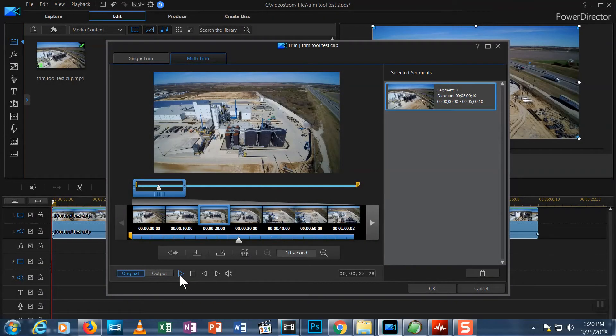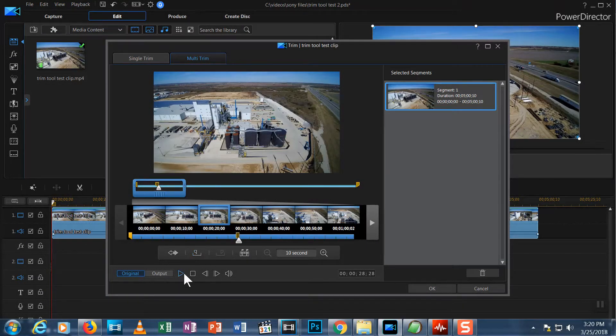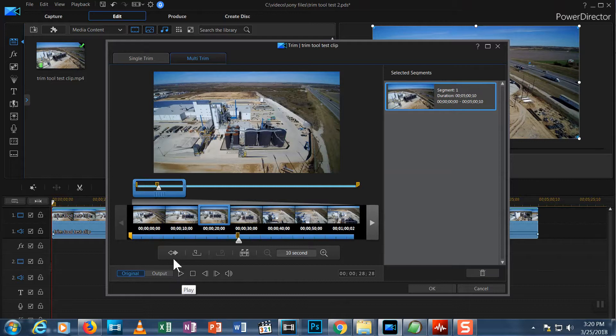The trim tool is a powerful way to cut your long video clips down to size in CyberLink PowerDirector 16. In this episode, I'm going to show you how it works.